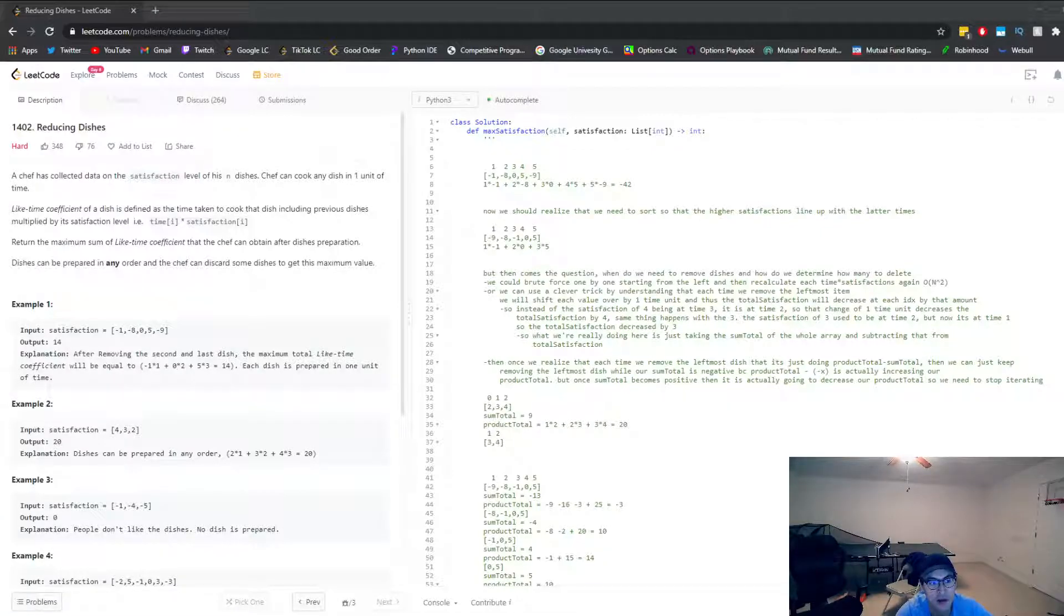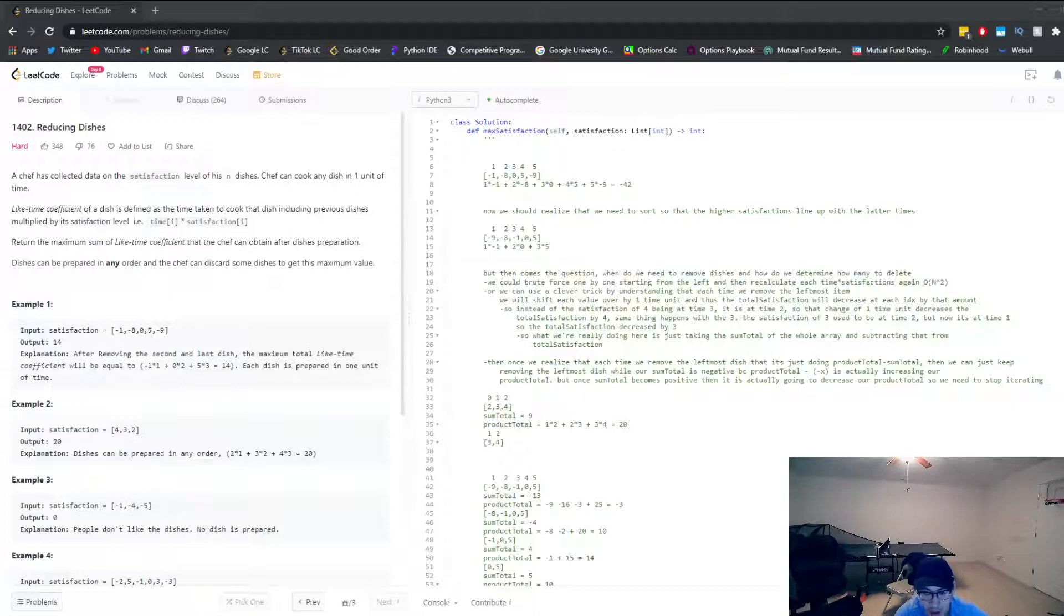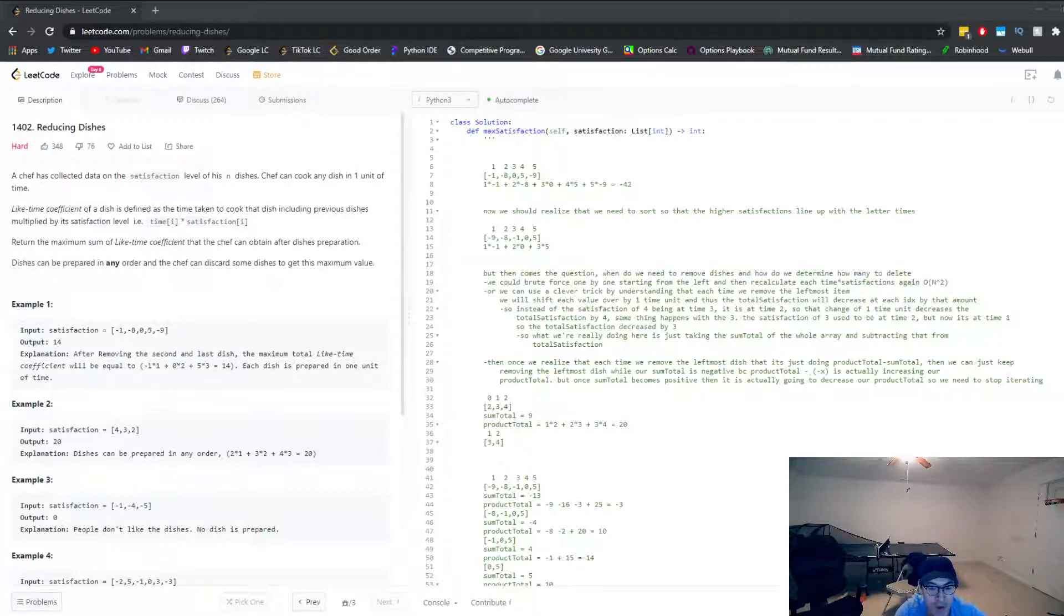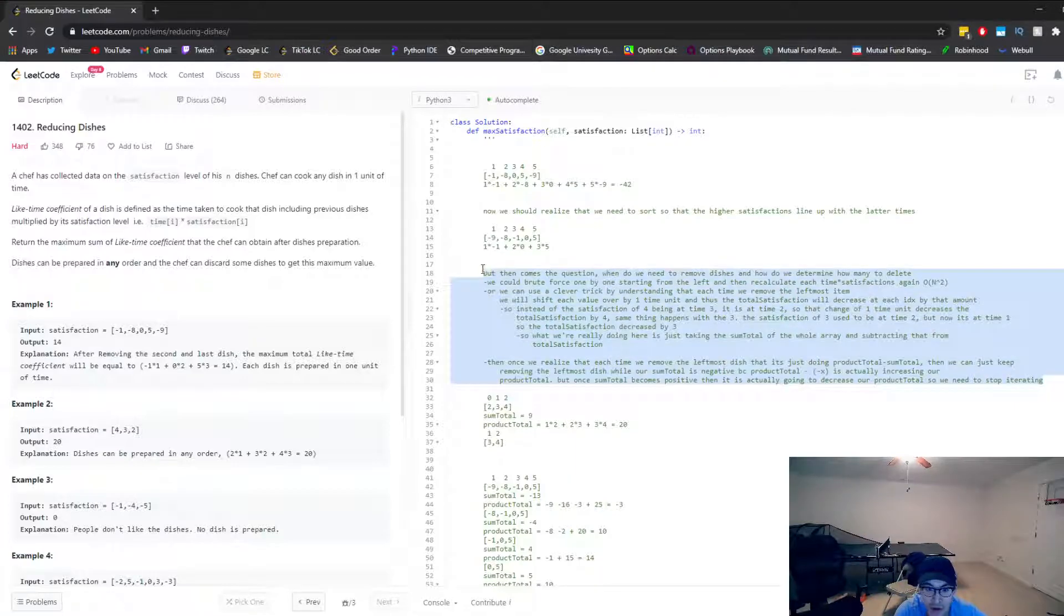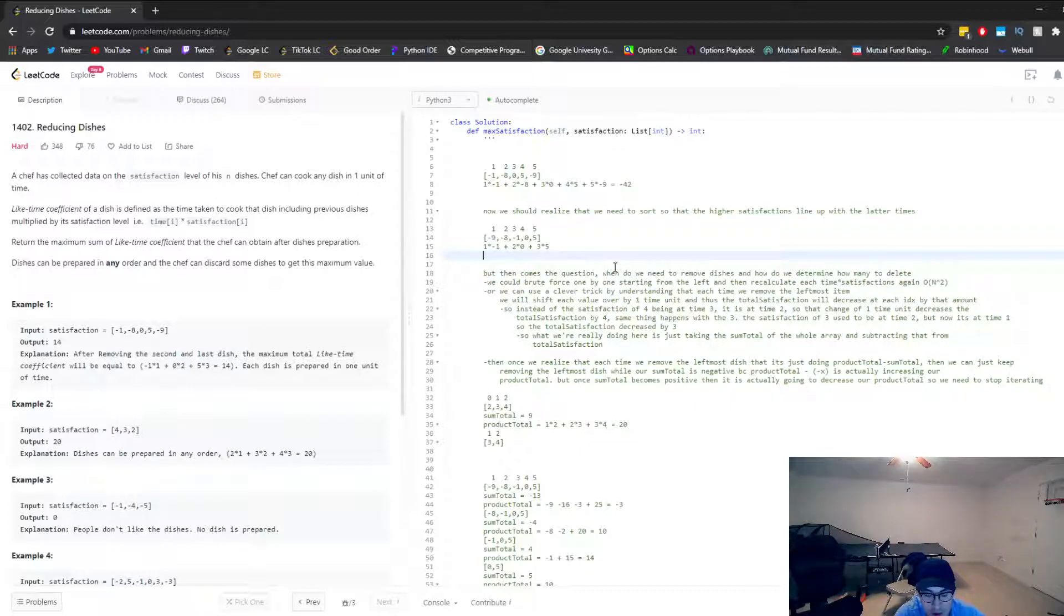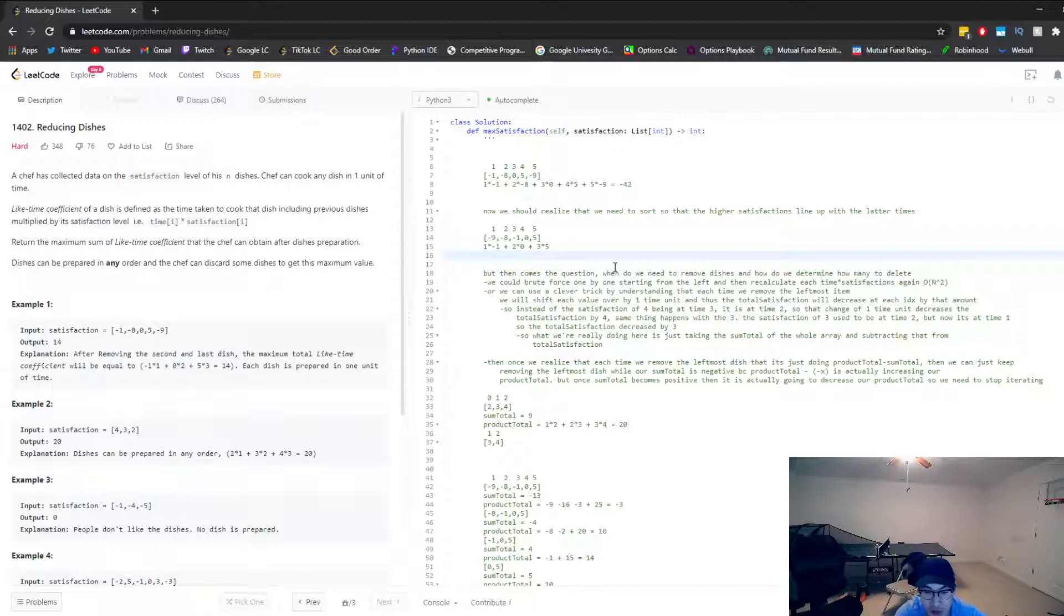Okay, let's take a look at LeetCode 1402, reducing dishes. This question has one of the highest acceptance rates out of any hard questions on LeetCode. Although it's not necessarily the hardest, it's definitely not a data structure type problem. It's more of a math slash brain teaser type of problem.